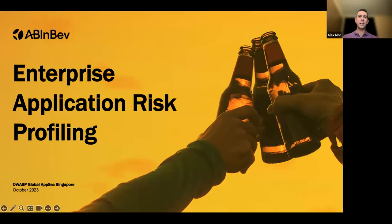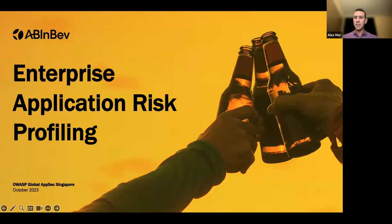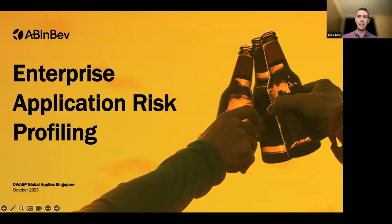Thank you, Sudhir. Can you see the screen? Looking good? All good. So welcome, everyone. Good morning, good night, wherever you are. I'm based out of Israel, so right now it's kind of the beginning of early morning. Super excited to be here, sharing my experience with designing and implementing a process for performing application risk profiling — also called risk rating in the literature.